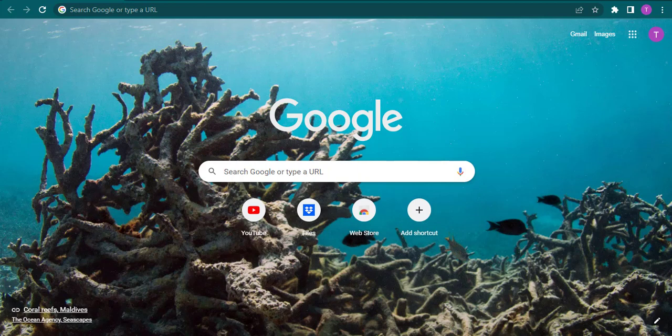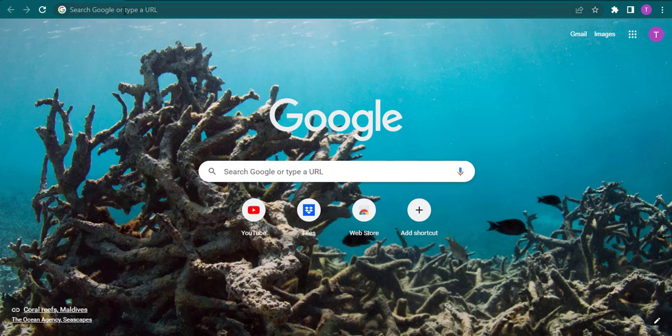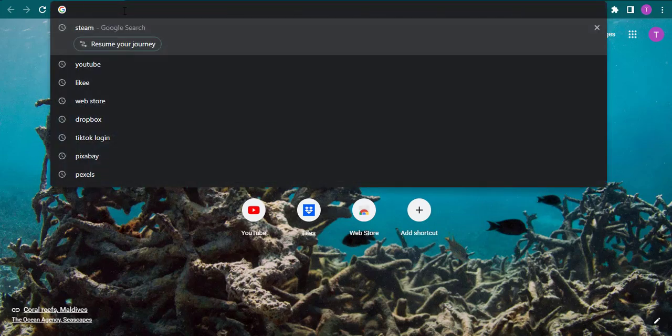Now to open up and login to your Kraken account, you need to first open up your web browser and search for kraken.com.